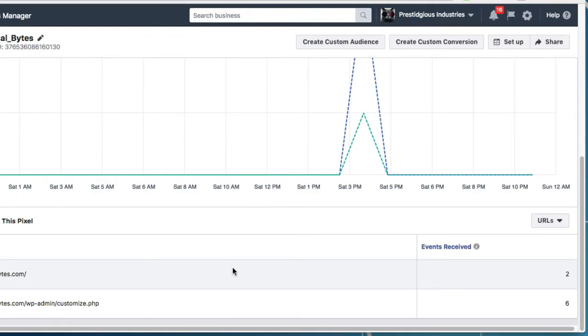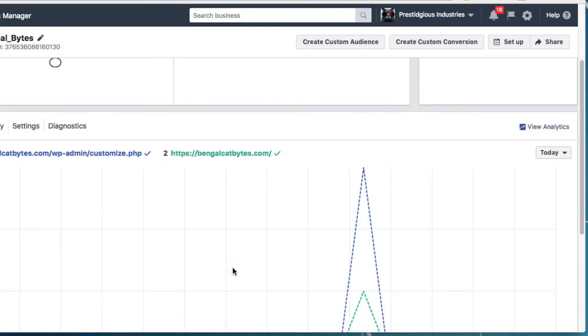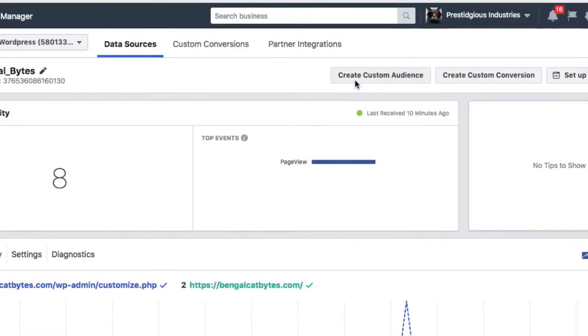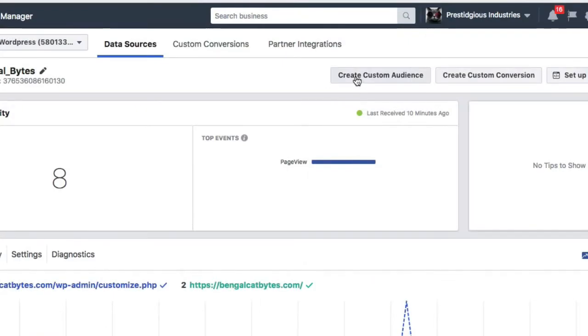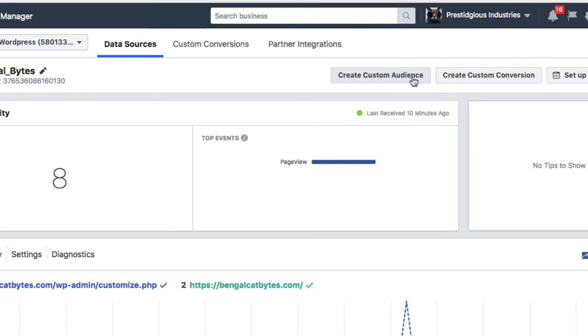Most importantly, I can build custom audiences of people who visit my site and create custom conversion campaigns using pixel data that will allow me to distribute my ad more precisely to people in my audience who are most likely to take specific actions like purchasing products or filling out lead forms.